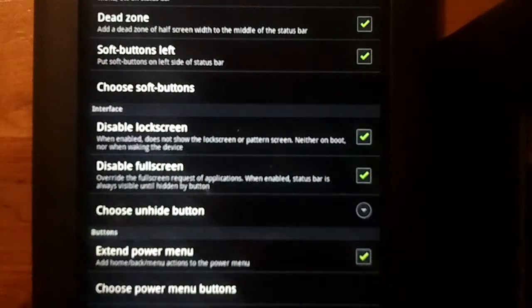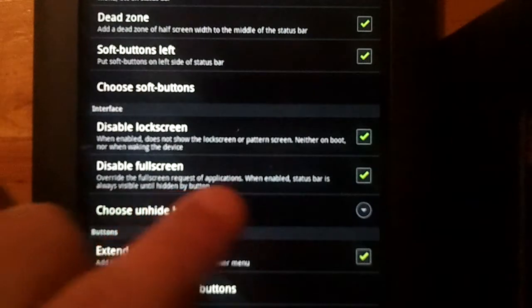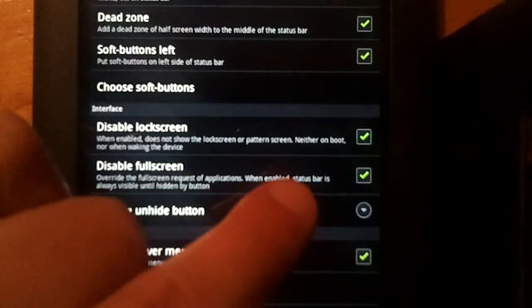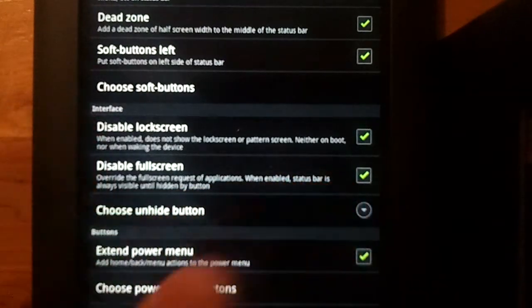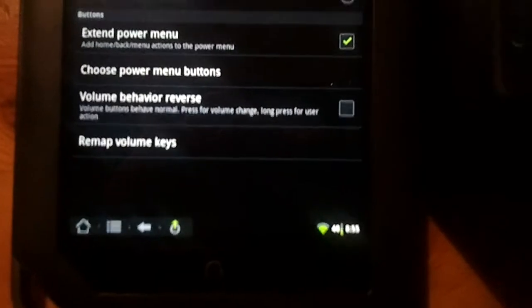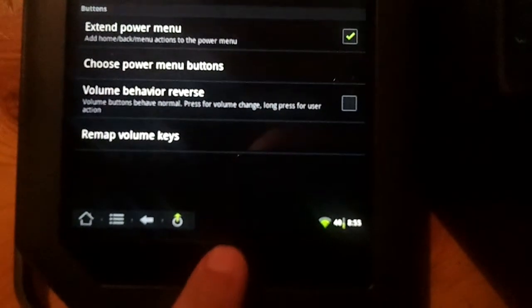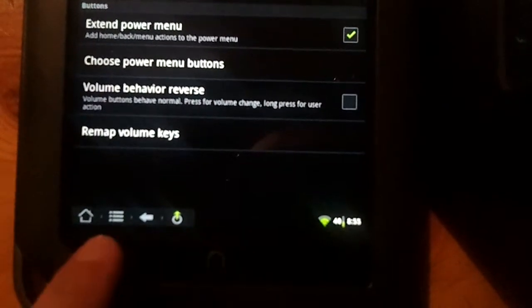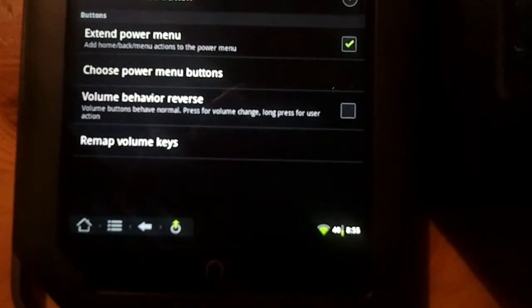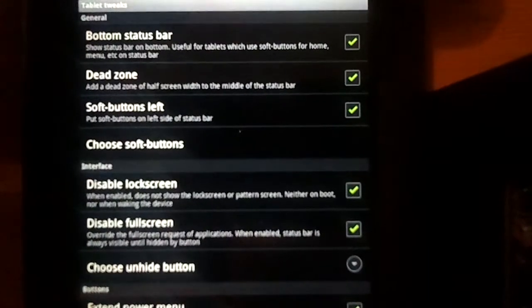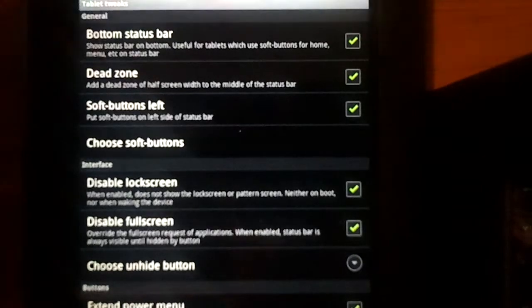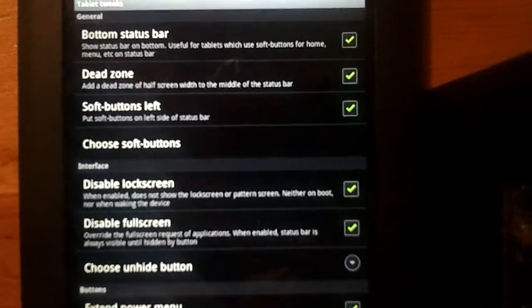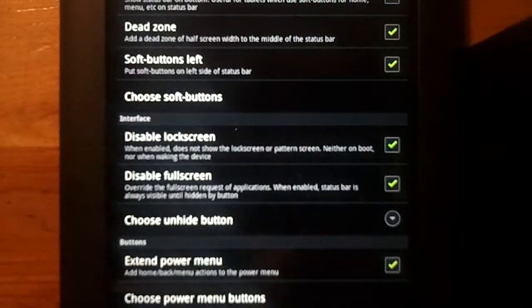One thing I really like is you can disable the full screen so that you always have access to these buttons. That's the biggest problem with the Nook Color I found, is that there's only the home button since they don't have the menu and the back. I showed you in one other video that I had to remap the volume buttons, but then you lose the volume buttons, which kind of gets annoying on occasion.